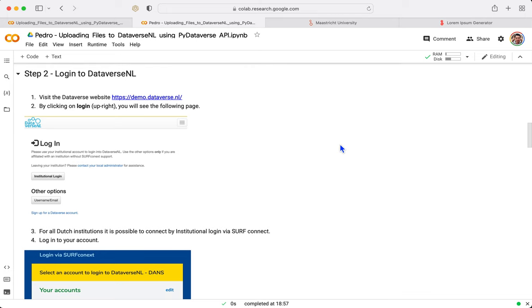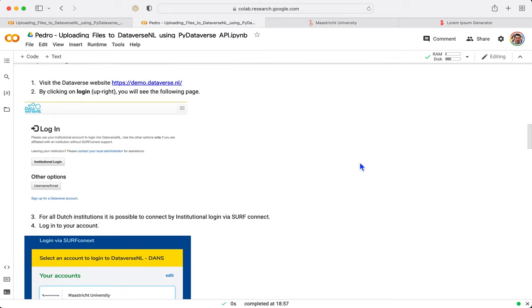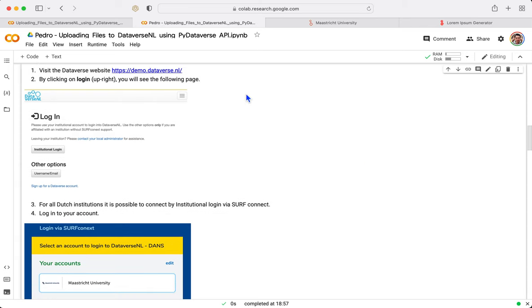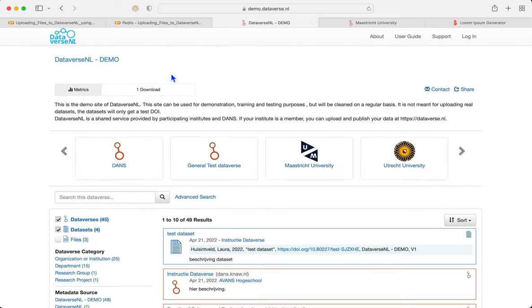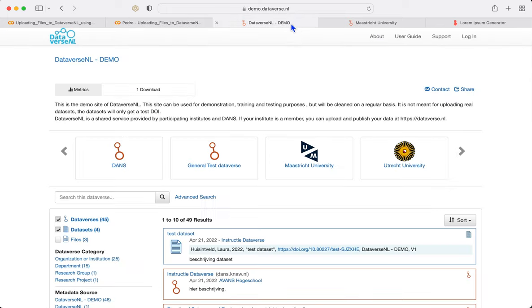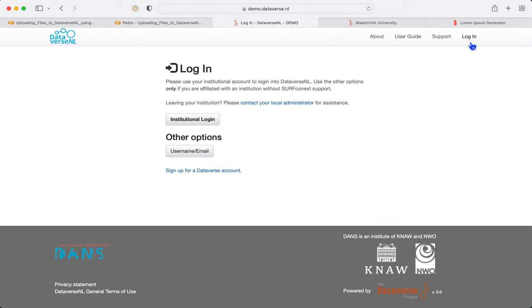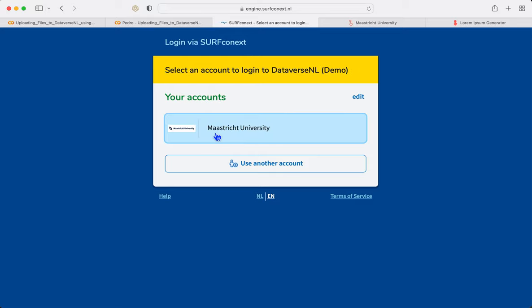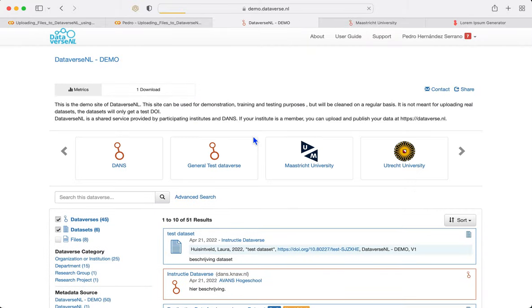Step number two, we need to log into Dataverse. As I mentioned, we're going to be working with Demo Dataverse. If you want to actually work with the real Dataverse, you just need to take off the Demo part. We log in with our institutional account. In my case, it's Maastricht University, but you're going to see the list of different organizations.